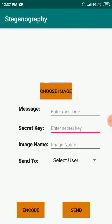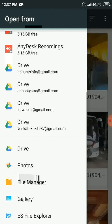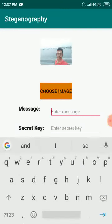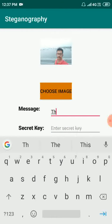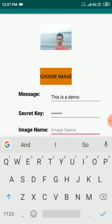Here I need to choose an image. You need to choose the image only from the gallery, not other locations. Just go to gallery, select any image. Here you have to enter the message, secret key, and image name.